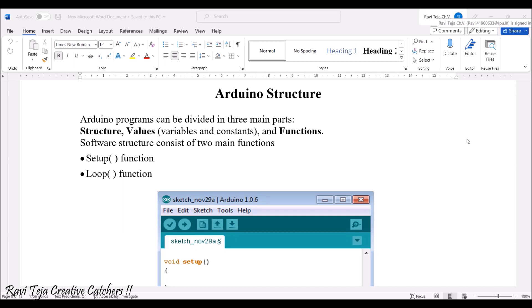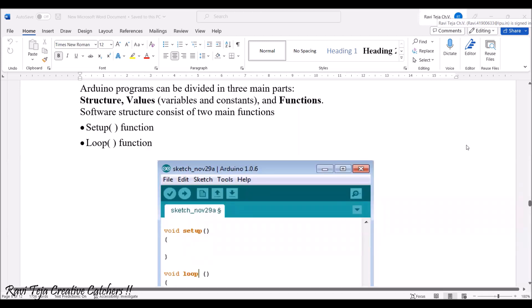In yesterday's class, while explaining the Arduino IDE software, I showed you these two functions. In order to write any program in the Arduino software, these two functions are very much useful. The initialization and declaration of variables and constants are common in any kind of programming. Let's see what the setup function and loop function do.